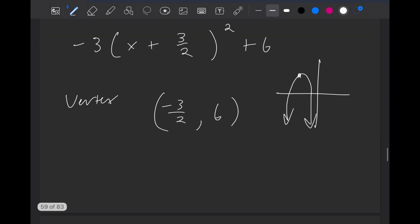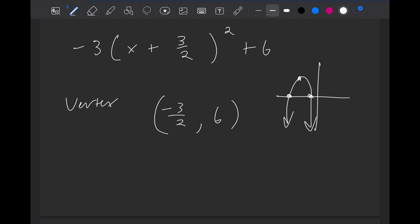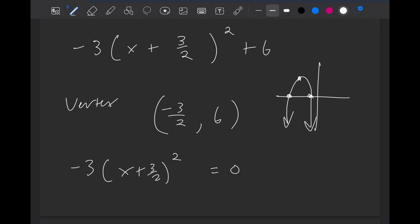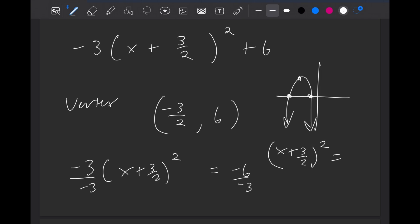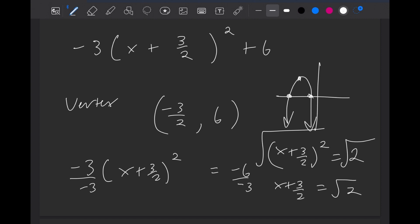And it would go down. If you needed to solve for where the roots are, you can do minus 3 times x plus 3 over 2 squared plus 6 equals 0. Make this minus 6 by subtracting 6 on both sides, then divide by the minus 3. So you would have x plus 3 over 2 squared equals 2. Then you would square root it to get rid of the square, so x plus 3 over 2 is equal to square root of 2. The last step would be to subtract 3 over 2, and you'll get plus or minus when you do the square root, so you'll have both values.